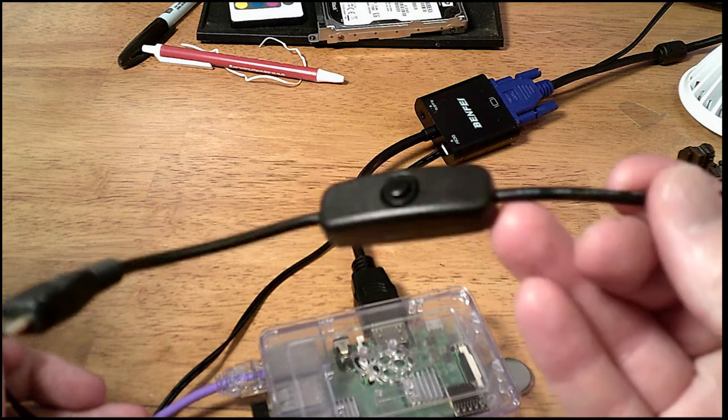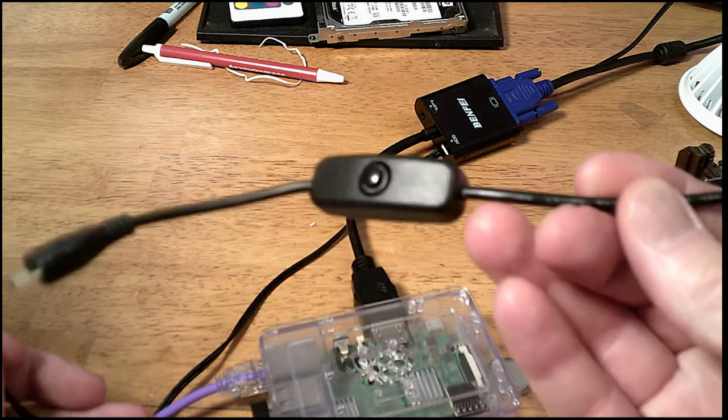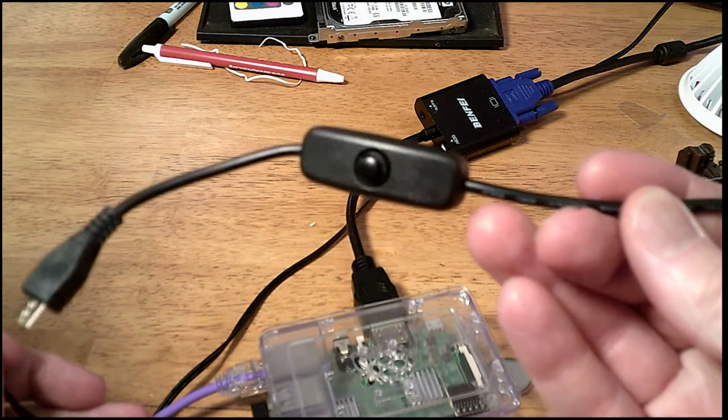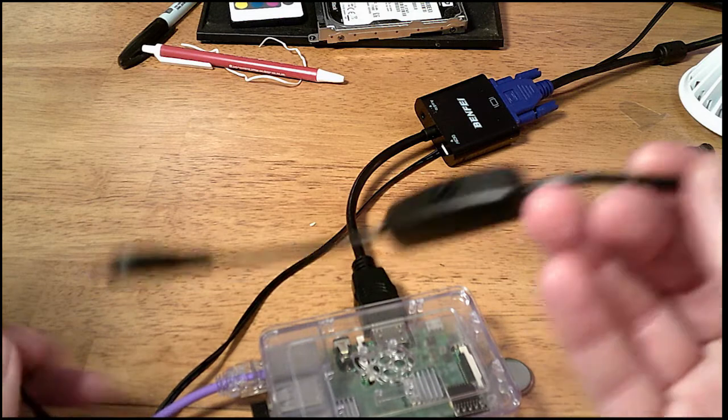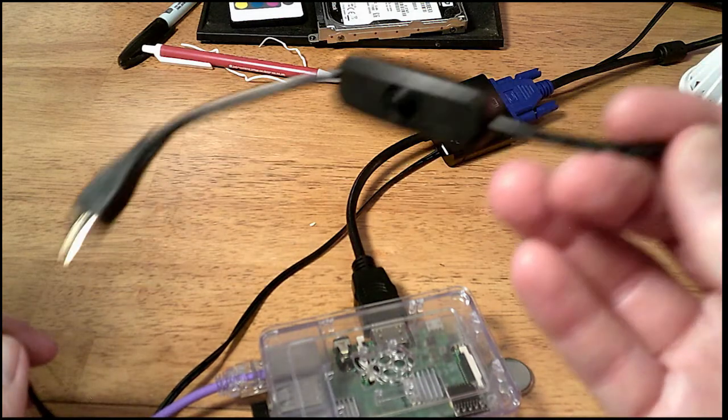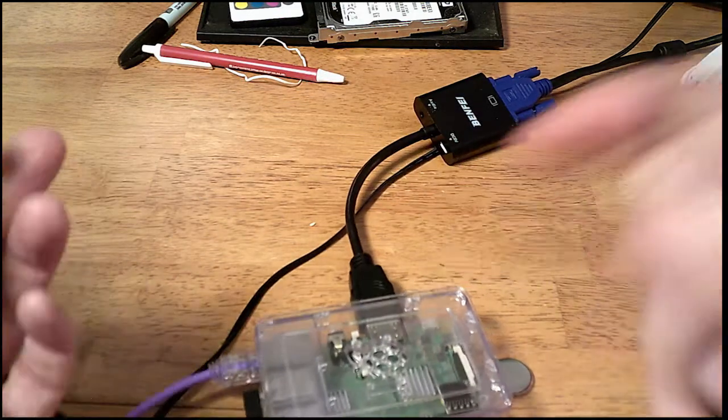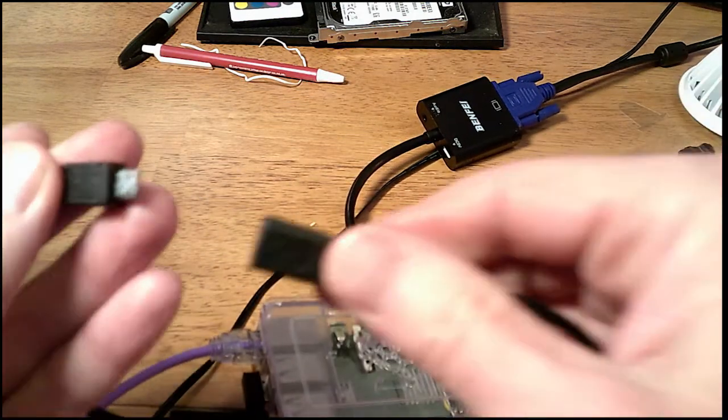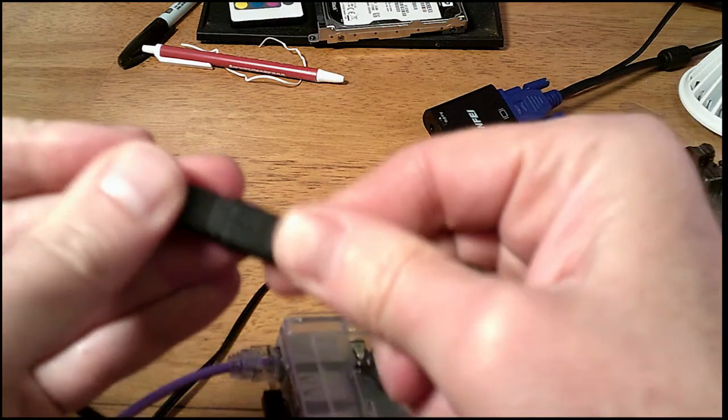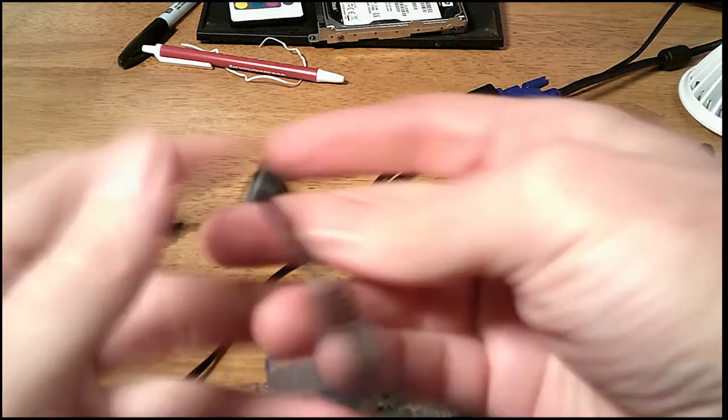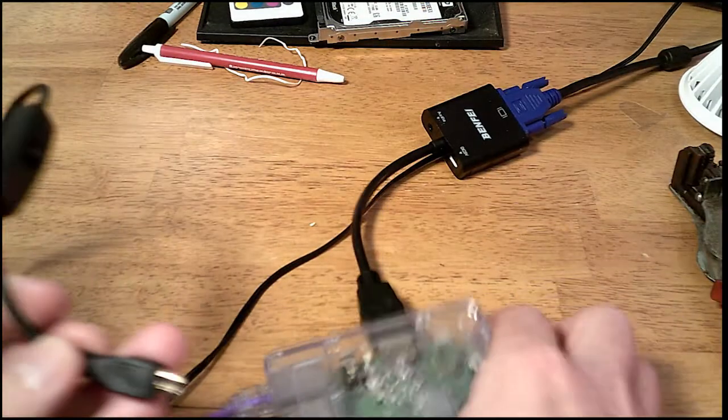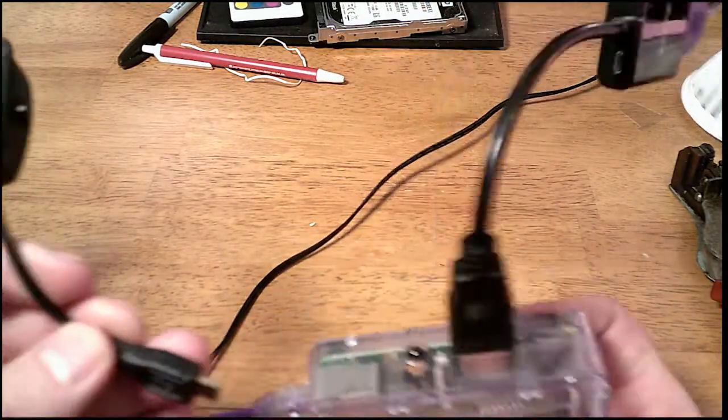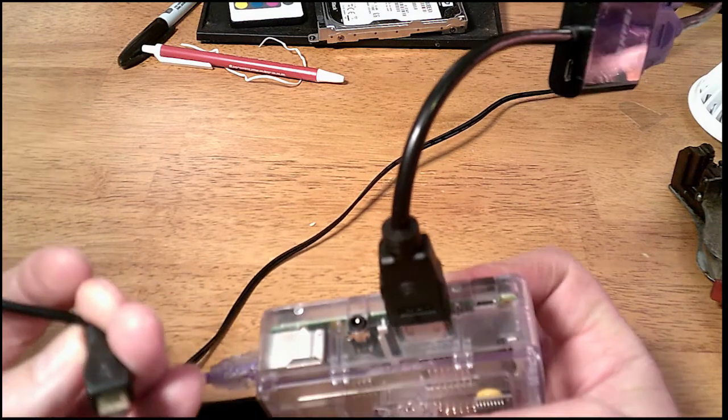But like I said, beware that you could corrupt your SD card, corrupt the file system. Especially on Linux, sometimes it gets a little funky. So basically, you plug it together. Plug this into the power port.